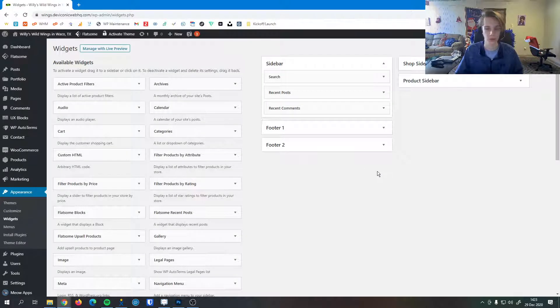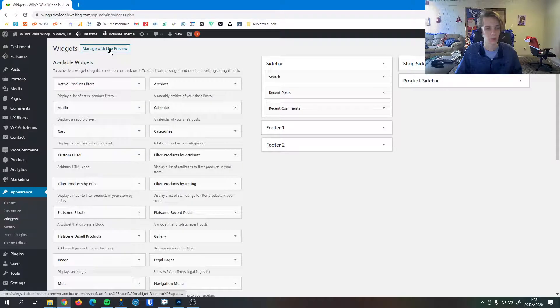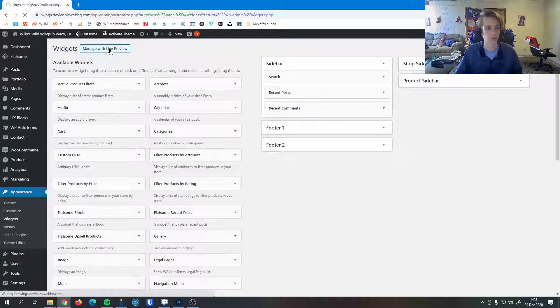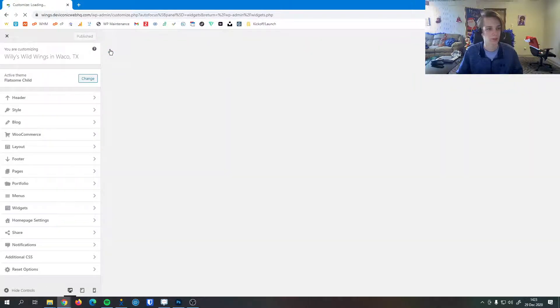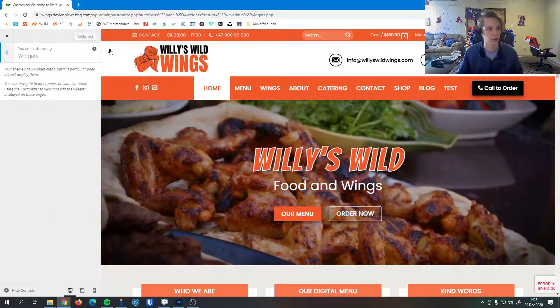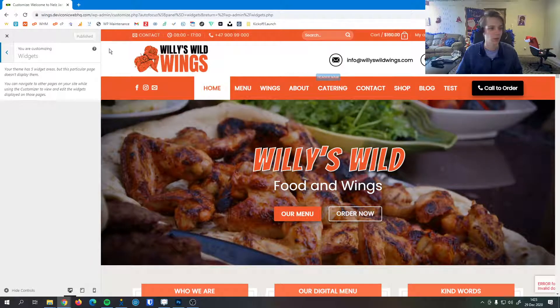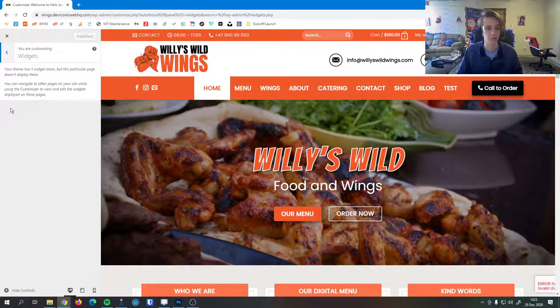However, you don't really get a live preview and some people really do enjoy that. You can see there's a button up here, Manage with Live Preview. It's going to bring us into the site customizer and I'm not seeing anything right here just because I don't have any widgets on this page.